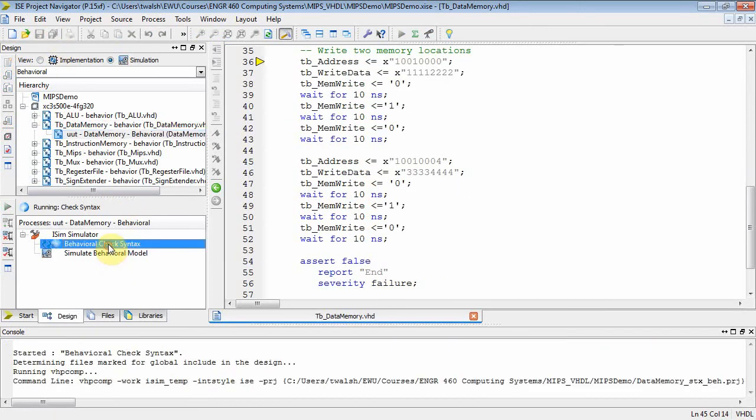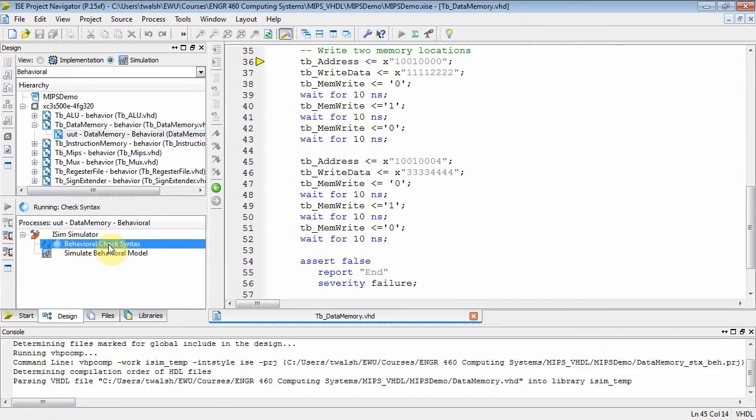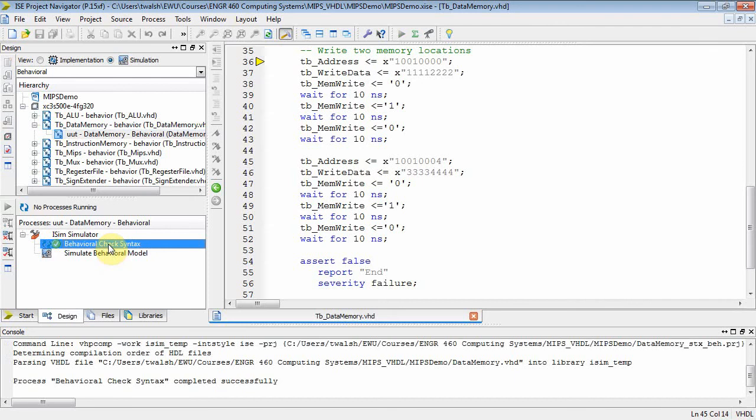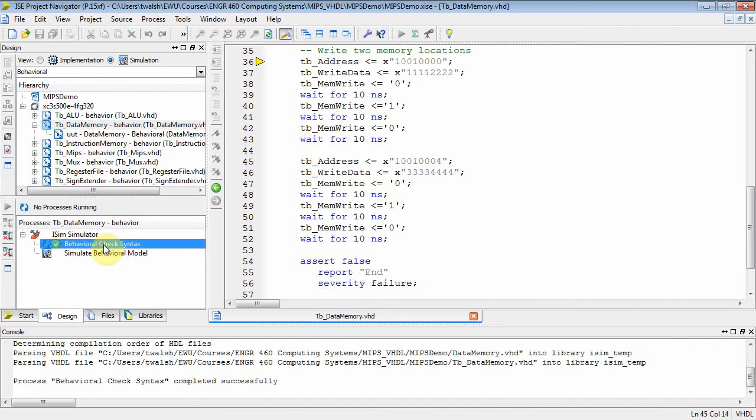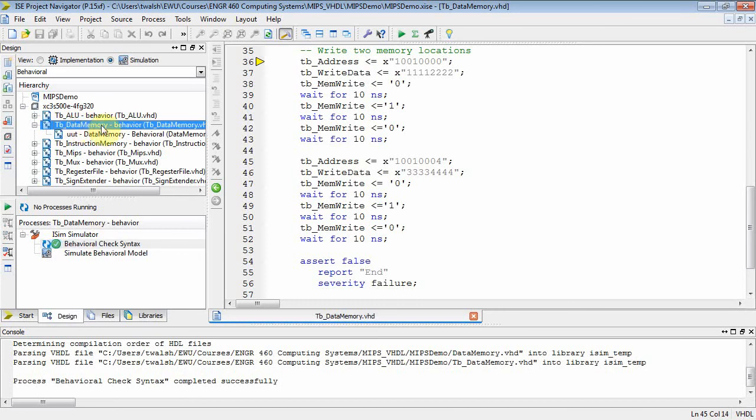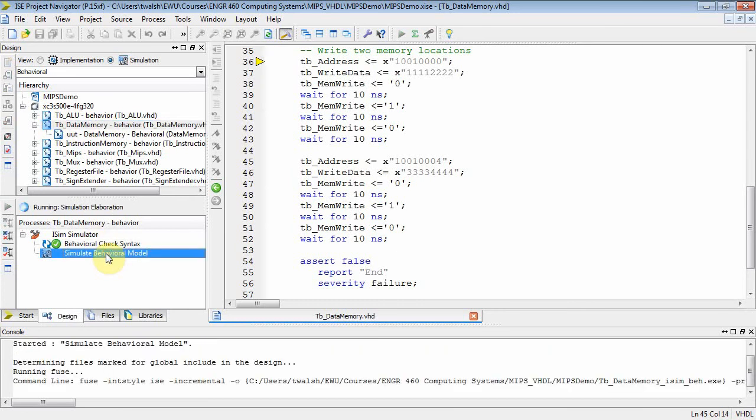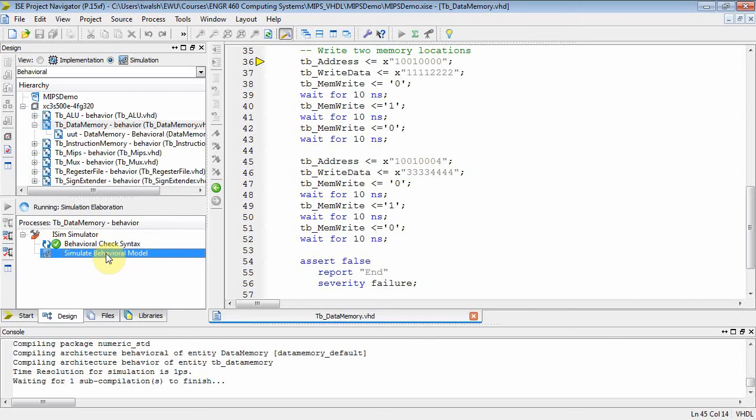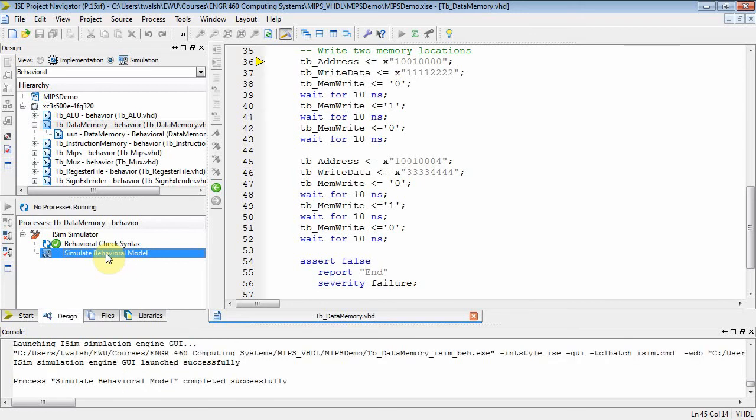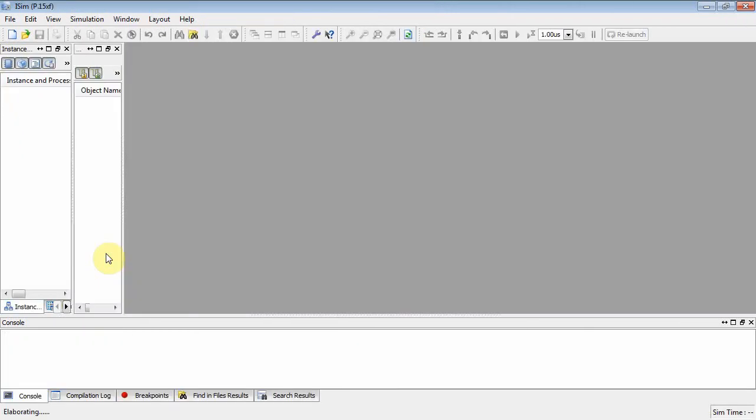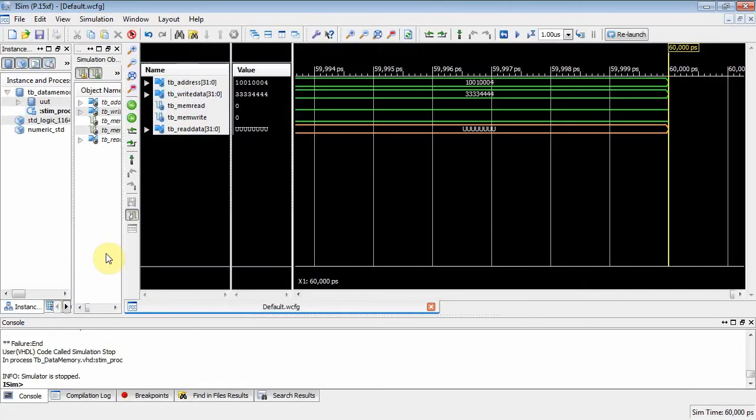Alright. So let's play that game again. Behavioral check syntax on the actual component. That's good. Behavioral check syntax on the test bench file. Okay. That's good. Make sure the test bench file is selected. Simulate behavioral model.